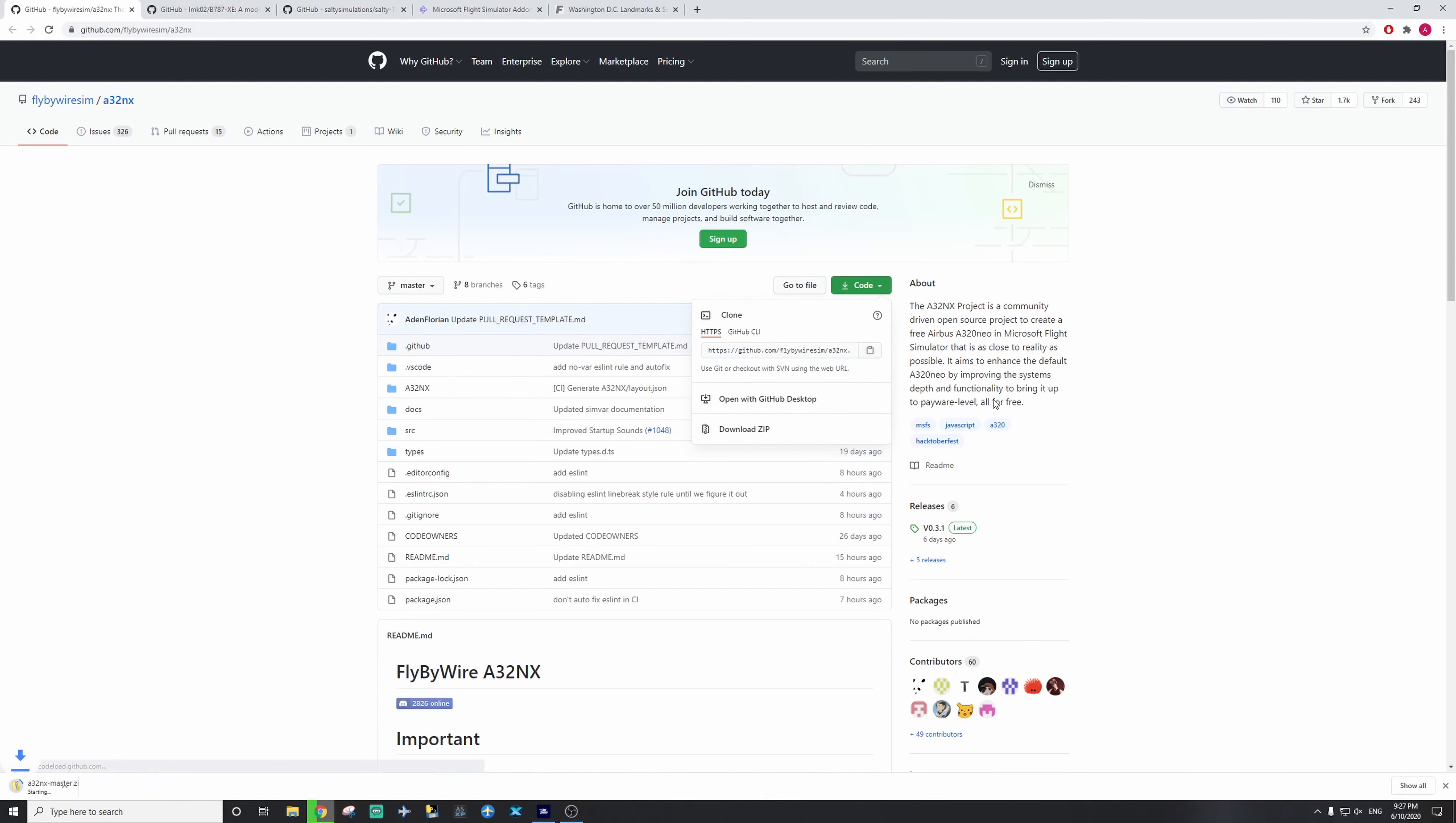Press that, or download. And once that's all downloaded, I'll show you how to install it into your folder.